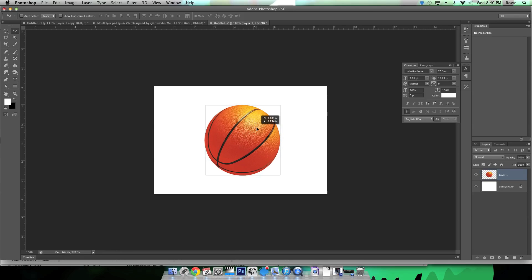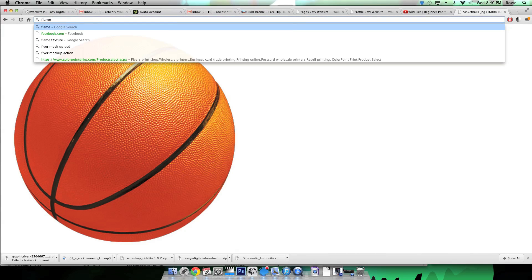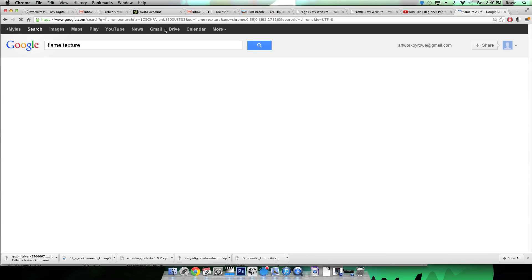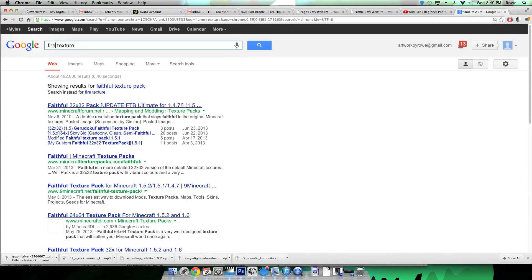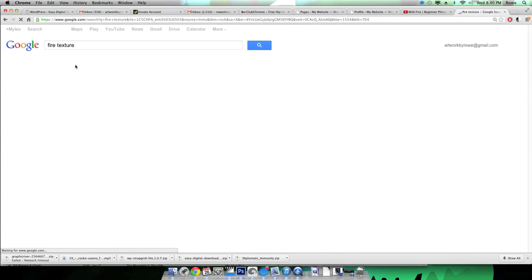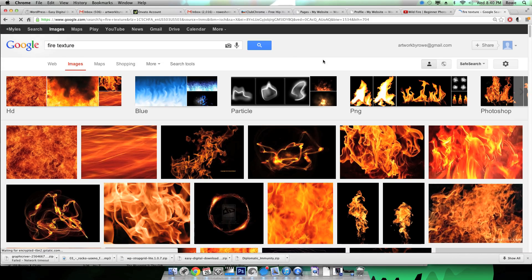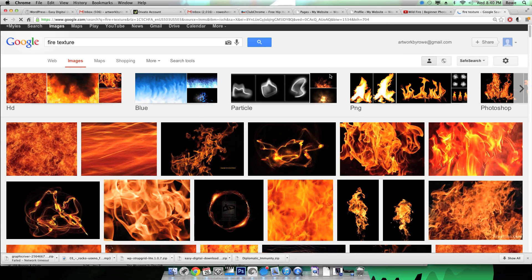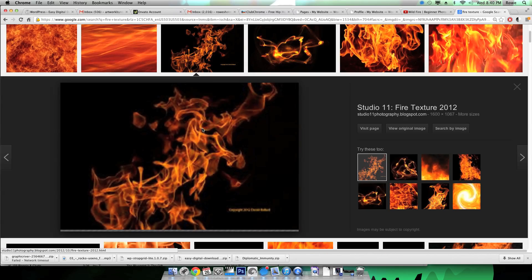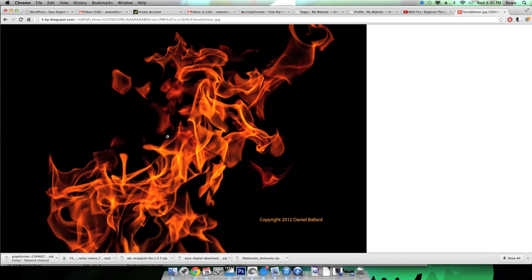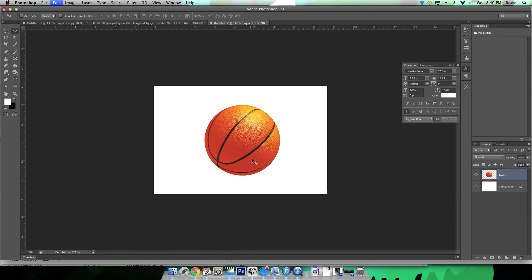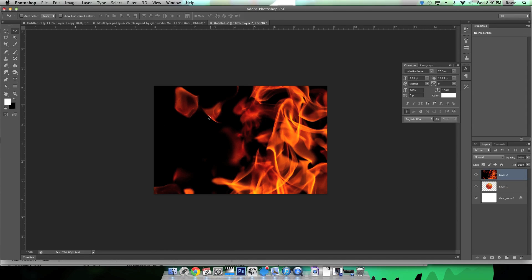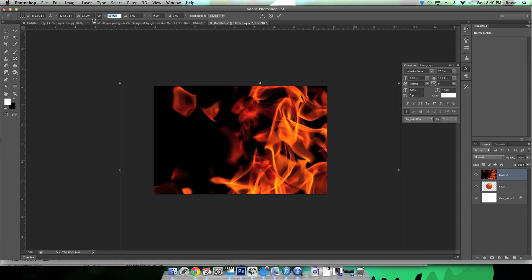Next we're gonna need a texture, a flame texture. Textures are great because they give you like an extra dimension to your designs or layouts. If you type in textures in Google Images you'll get unlimited different types of images, especially if you get specific like carpet textures, flame textures, sand textures, basketball textures, whatever texture you're looking for you can find it.